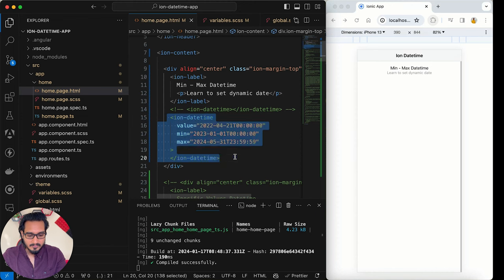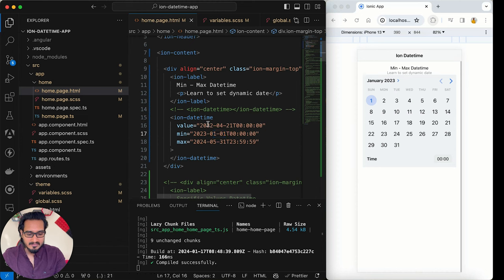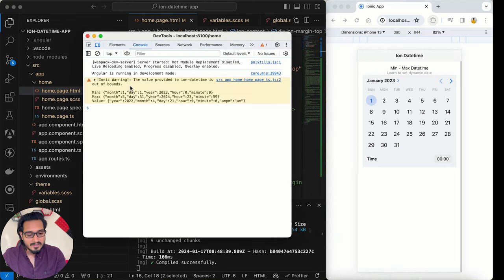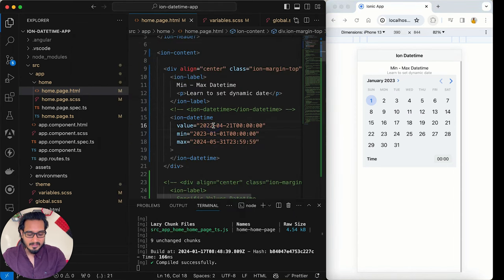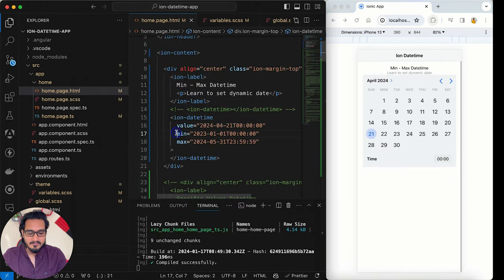Here we have the value property — this is the date selected by default — and it must be within the min and max range. Min is set to 1st January 2023 and max is 31st May 2024. If I pass a value of 2022 I get a warning because it falls outside the range. To fix that, I pass a valid date like April 2024, and the warning goes away.